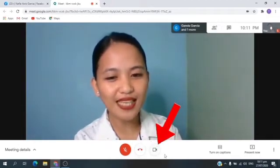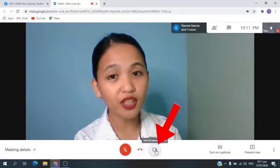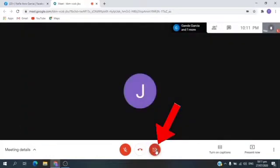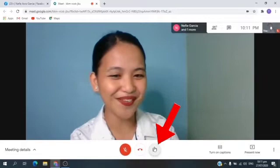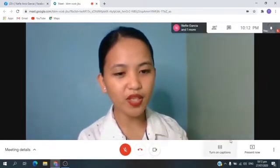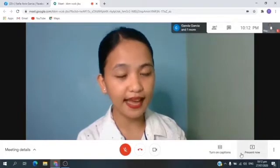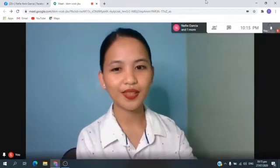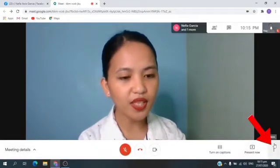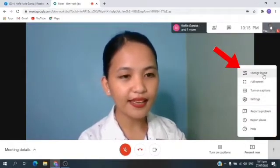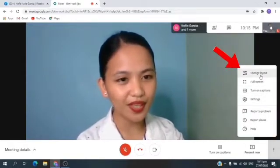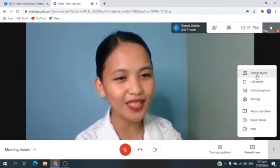Beside the red telephone, you can see the camera. You just need to click it to turn off. If it's red, it means it's turned off. Let's click it to turn on. Beside the camera, you can see turn on options and present now — let's skip this part. Now, let's click the three dots beside present now. Then, let's click Change Layout. Can you see Change Layout? Yes, so let's click Change Layout.